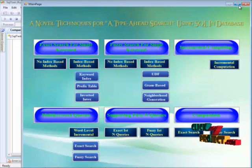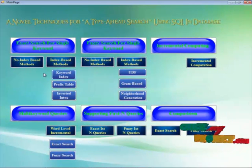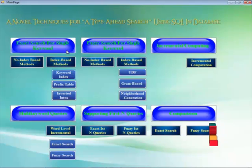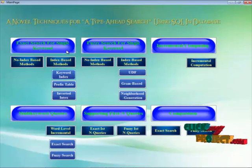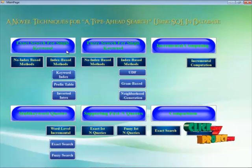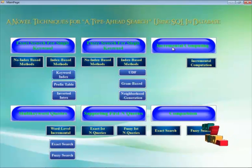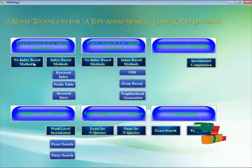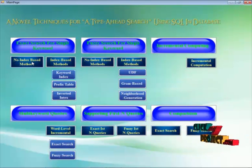Now we move on to the next button. This shows another form containing the main page of this project. Here, exact search for single keyword is the first module, fuzzy search for single keyword is the second module, incremental computing is the third, and multi-keyword queries, supporting fuzzy queries, and so on are the remaining modules present in this project.